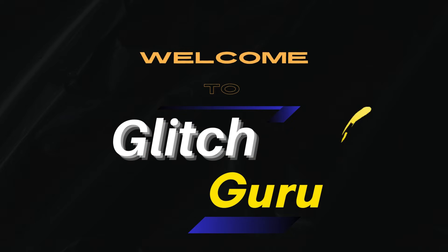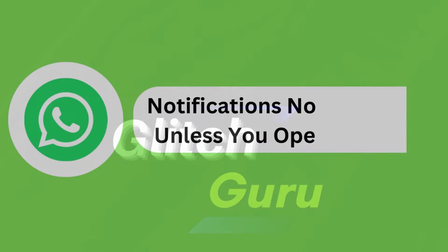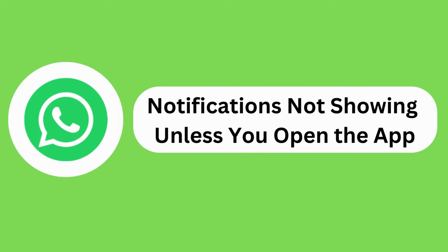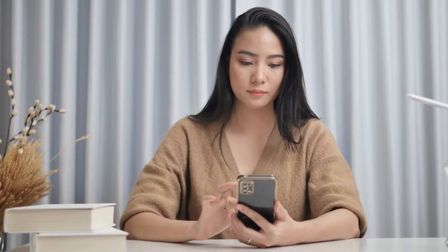Hi guys, welcome to Glitch Guru. In this video, we will show you what to do if WhatsApp is not showing notifications for new messages on your Android unless you open the app.